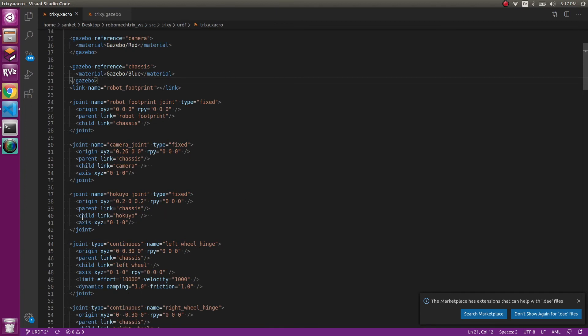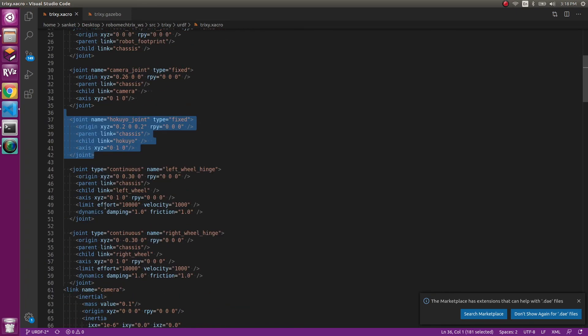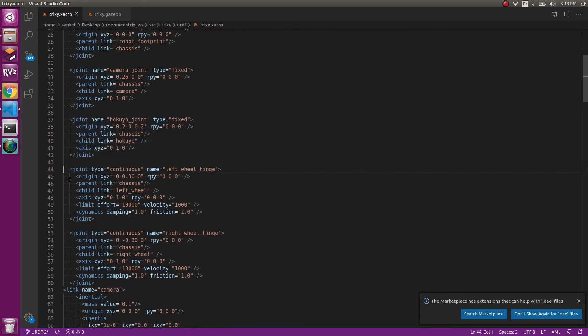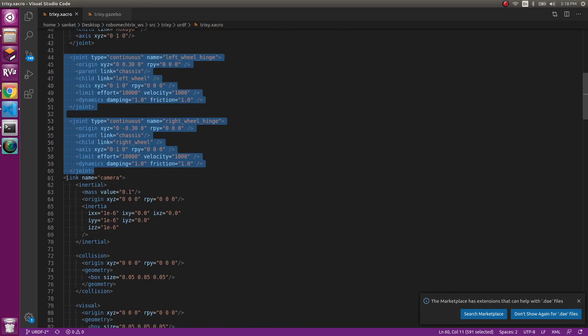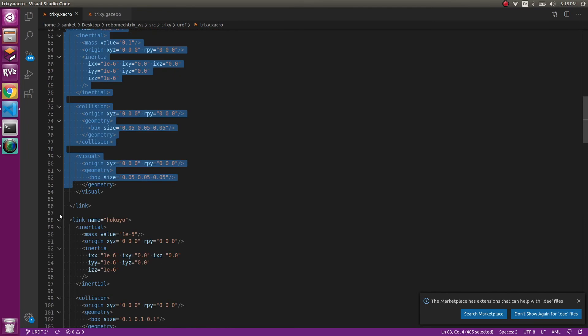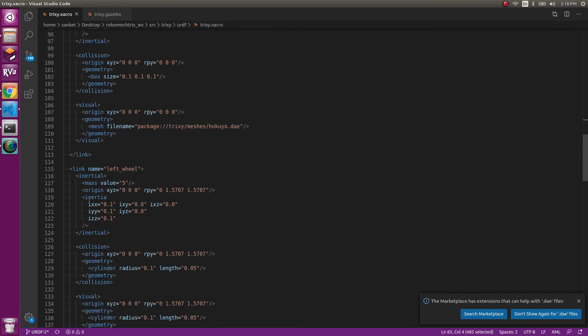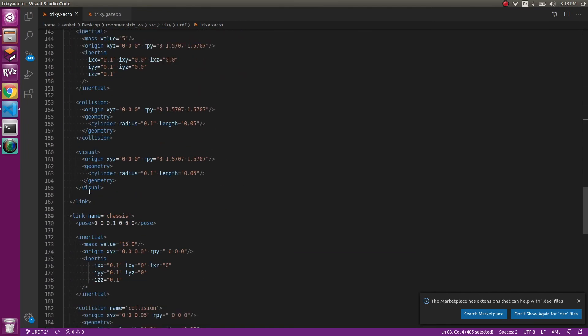So this was all. We covered the three things: the camera joint, hokuyo joint and the joints for the wheels. Then we covered the camera, the hokuyo and then the left wheel, right wheel.